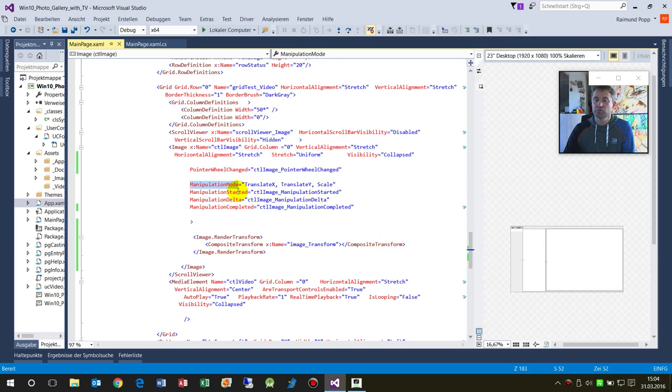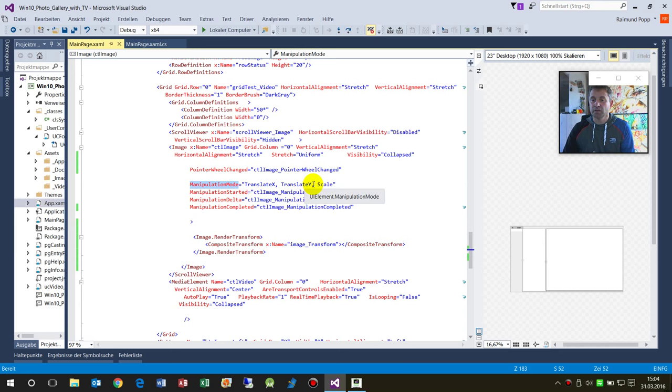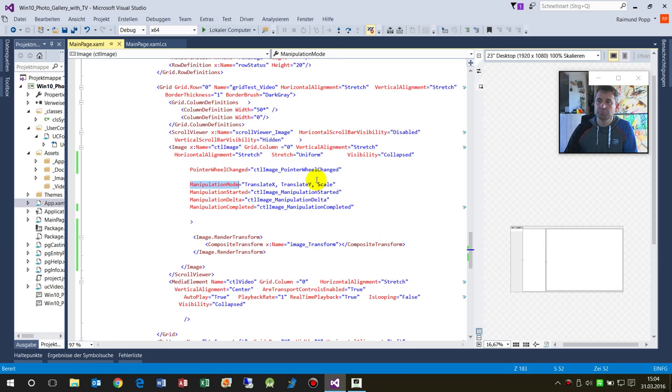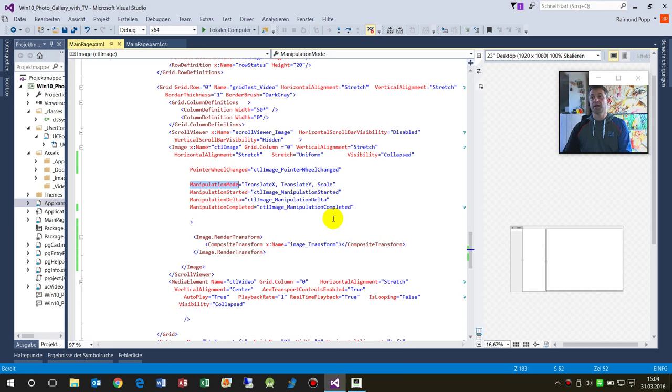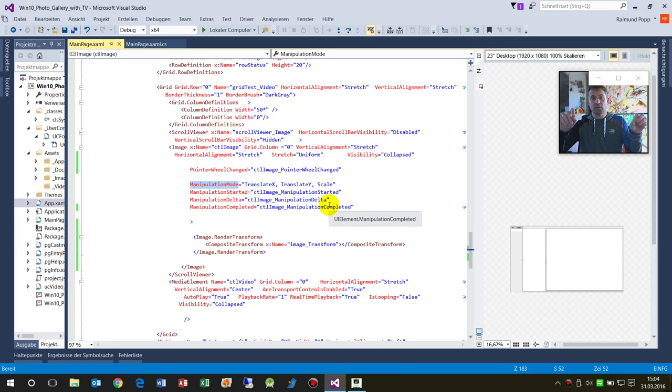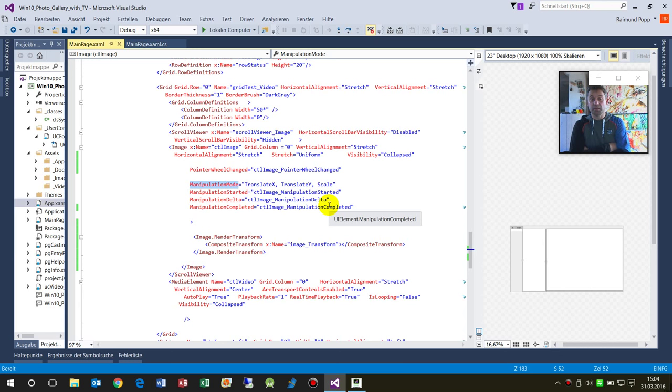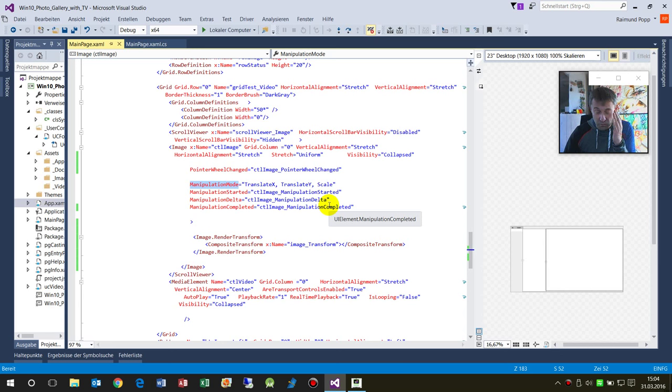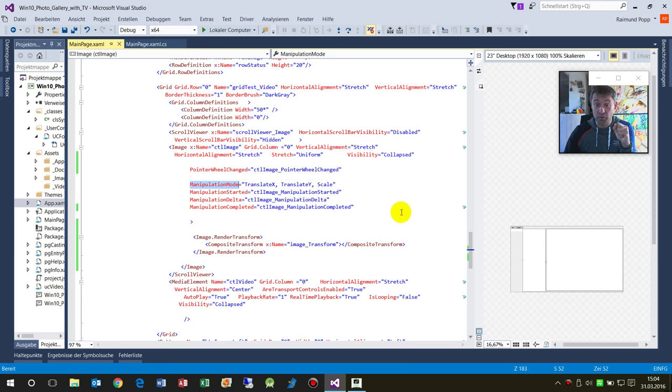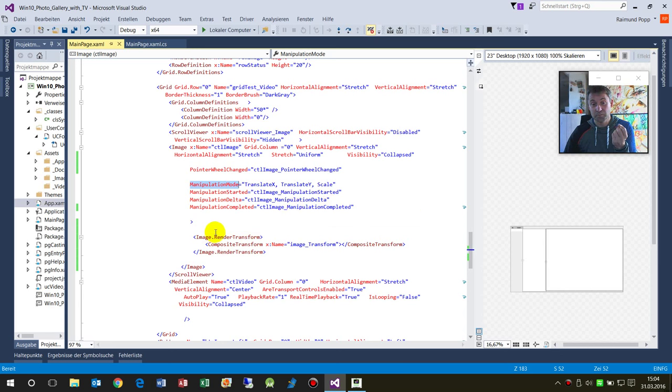We have the ManipulationMode of this element. We say the ManipulationMode of my image is TranslateX, TranslateY, and Scale. These might be modified either by the mouse or by fingers if you have a touchpad.